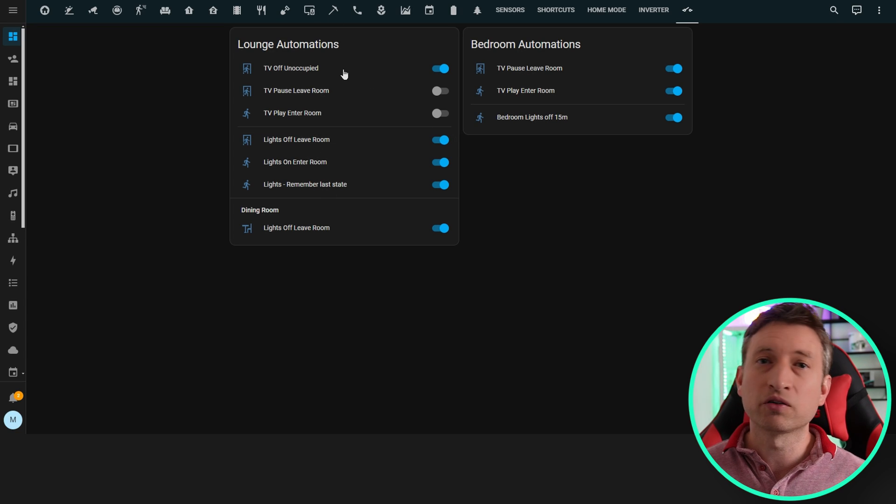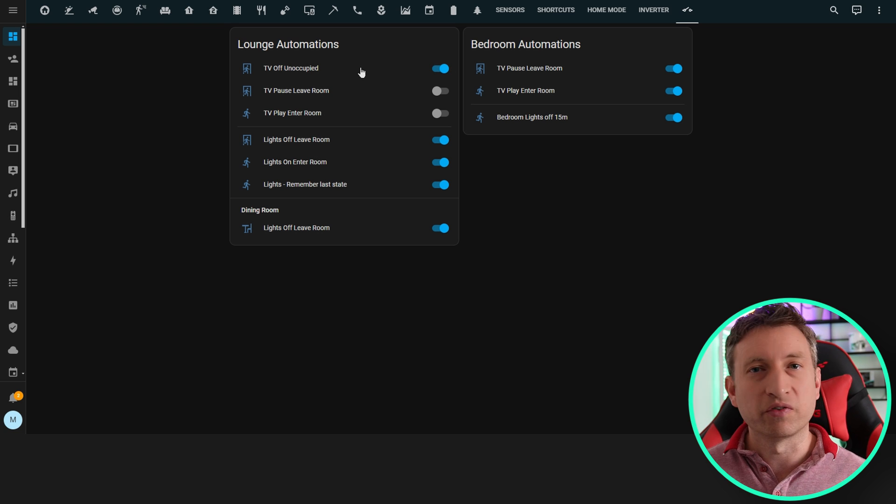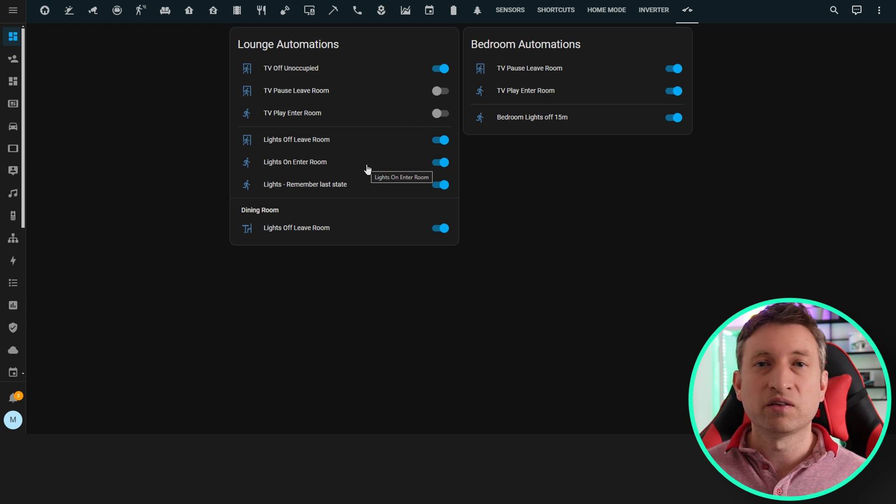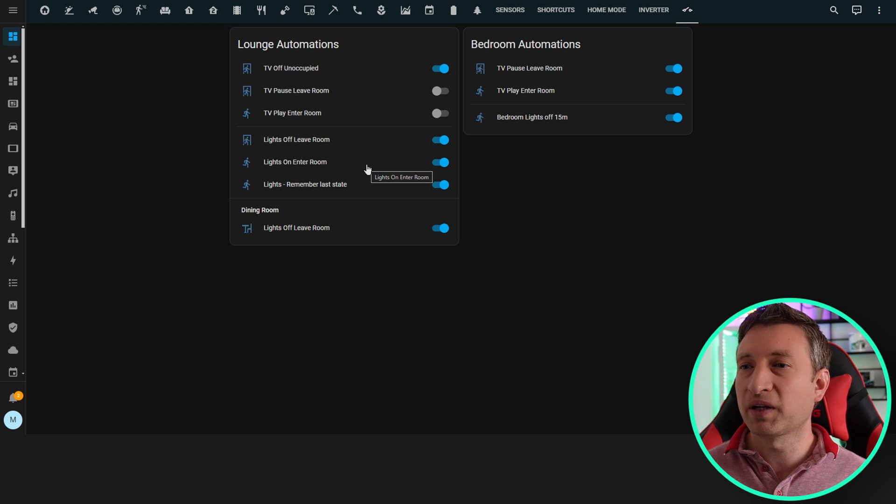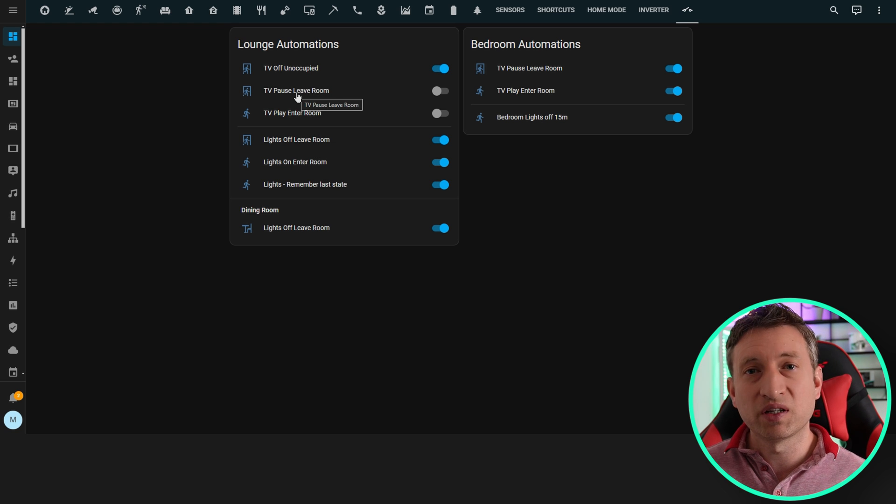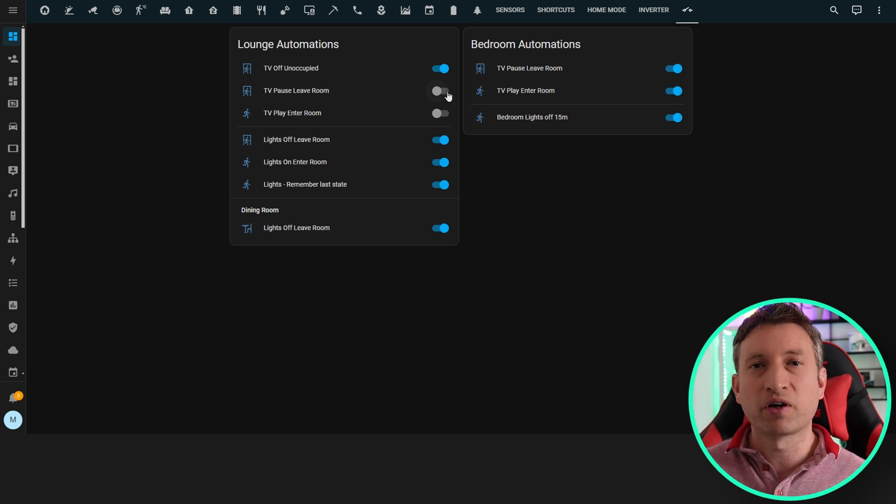Some of these toggles are to enable and disable Home Assistant automations, but some of the others actually disable some complicated Node-RED flows. For example, if I don't want the TV to pause when I leave the room, then I can disable this Node-RED flow.